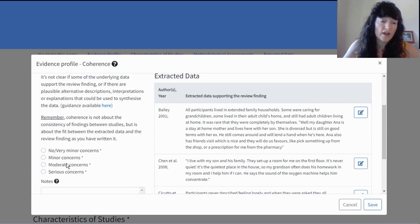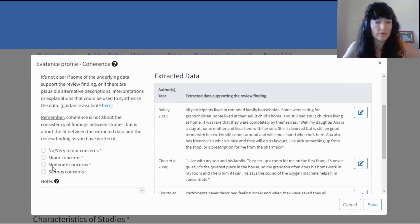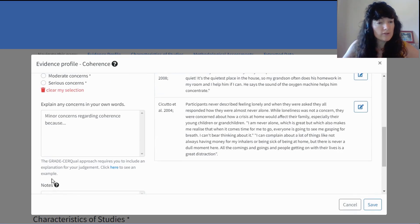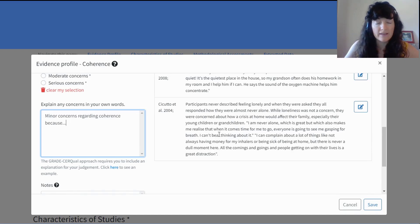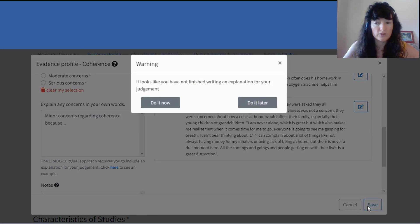Are there none or just very minor concerns? Are there minor, moderate, or serious concerns? For minor, moderate, and serious concerns, you'll be prompted to explain that assessment — that's part of the transparency of the GRADE-CERQual approach. If I tried to save without writing an explanation, ISOC will remind me. I can do it now, or I can do it later — if I do it later, I'm going to see a warning sign telling me the explanation is incomplete.